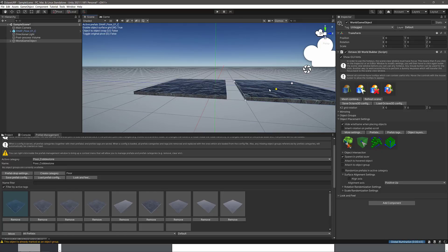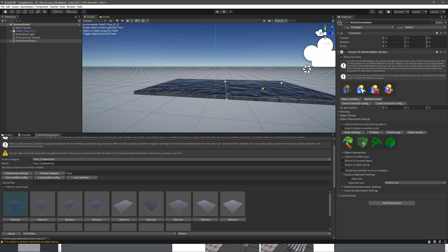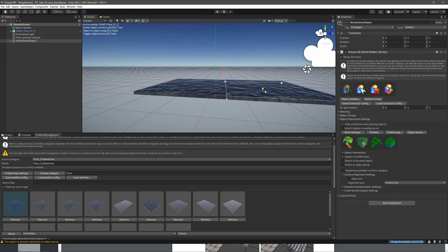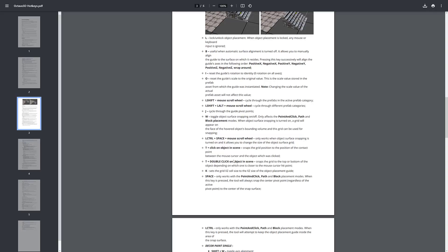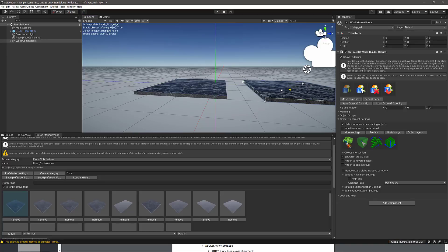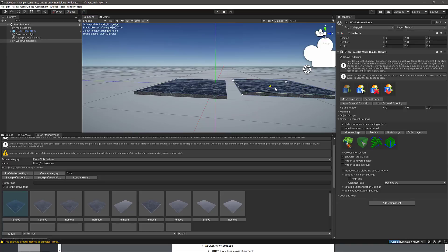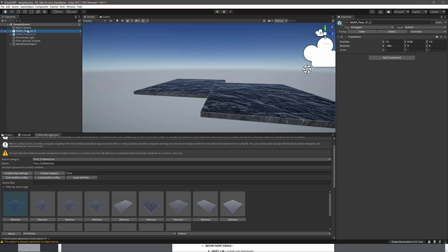Another thing I really like about this — and this is why you're going to want to memorize those hotkeys — there are some really cool options down here with cool tools for snapping. I want to showcase the K key. K sets the grid X/Z size to the size of the object placement guide. So as we've got this guide, our grid in the background is useful. When I hit K, the grid is now the size of my object, which is very, very handy. So I can drop in objects and you can see it's creating new ones nicely snapped.